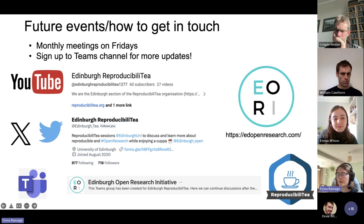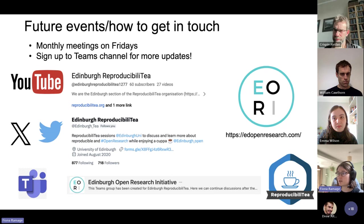Our Twitter account — again, using the search function and typing in our name — will lead you to it. This is where we tend to post about future events and useful resources that we might find. You can also meet us on Teams under the ERI branch — Edinburgh Open Research Initiative.